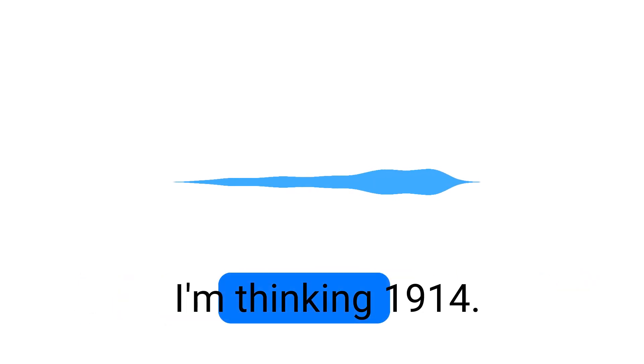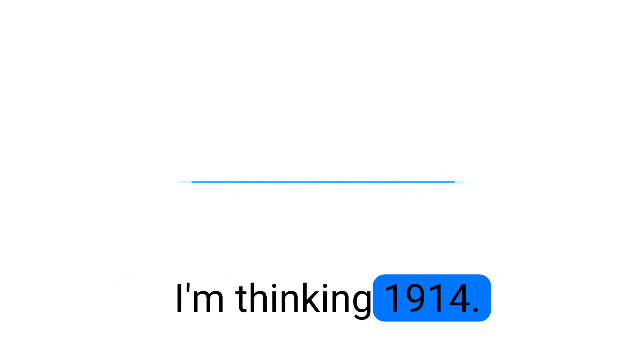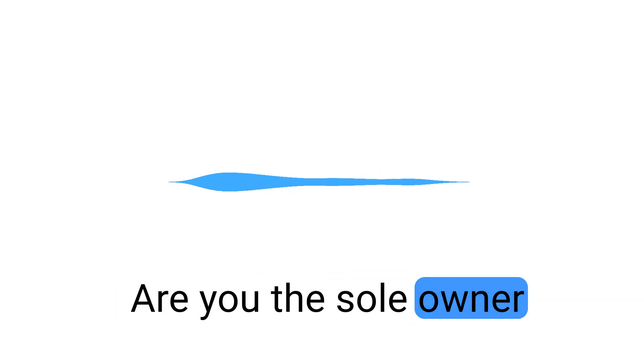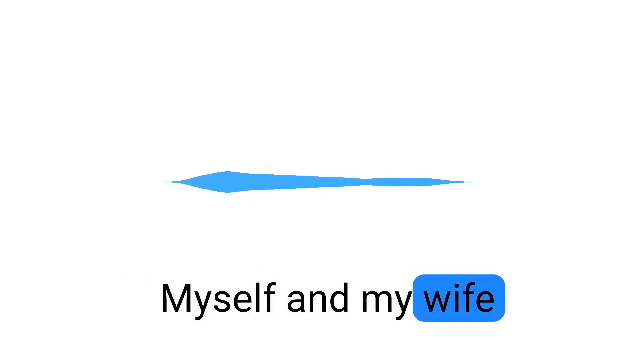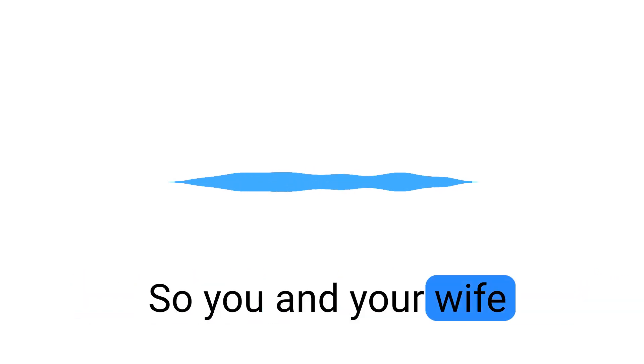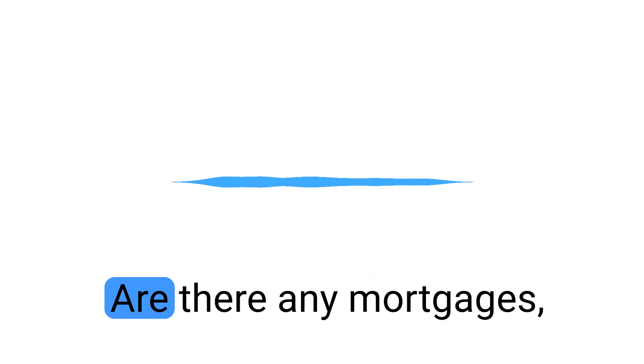And do you know what year the property was built? I'm thinking 1914. Got it. Built around 1914. Are you the sole owner of the property or is anyone else on the title? Myself and my wife.